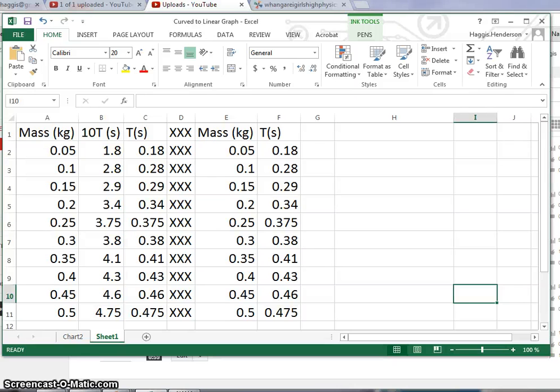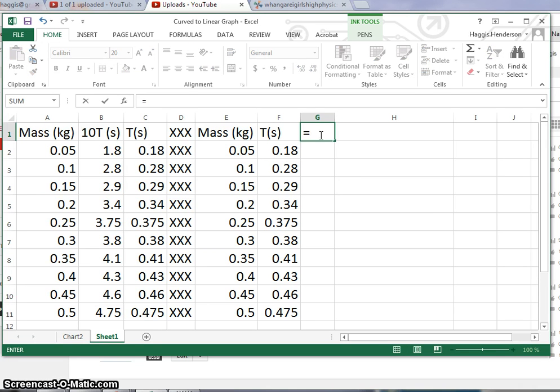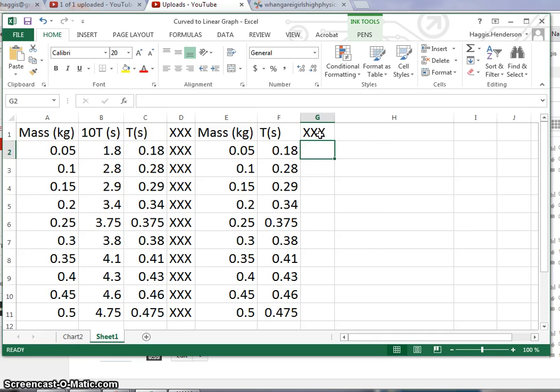Here's where we see if we can take a curved graph and make it into a straight one. To tidy up our spreadsheet, we can have little boundaries by having these X's in places.